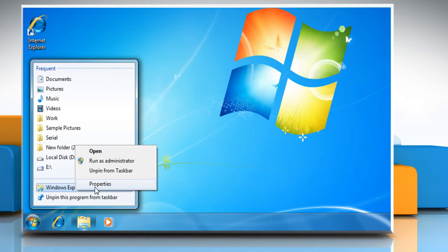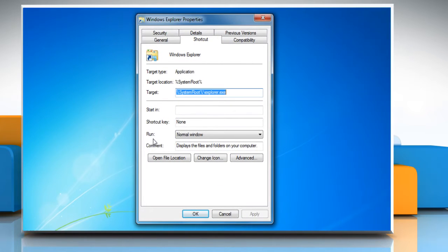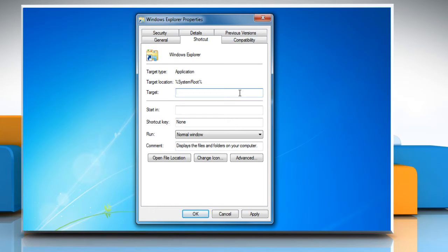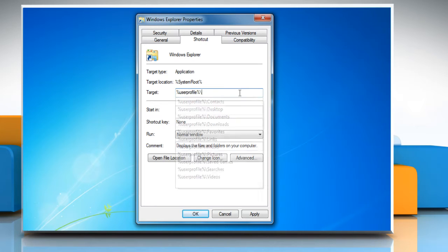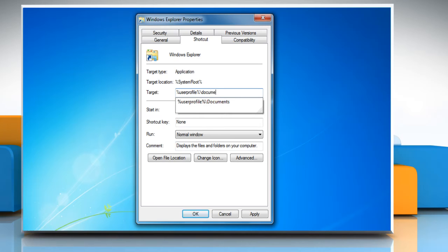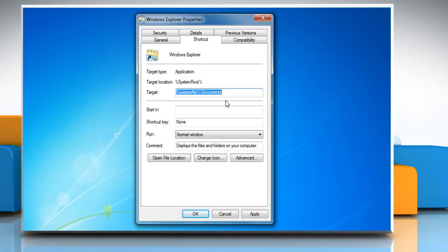Windows Explorer Properties opens up and on the Shortcut tab, click on the text box next to Target. A common place you might want to place your default is your Documents folder. For this, type %UserProfile%\Documents and then click OK.